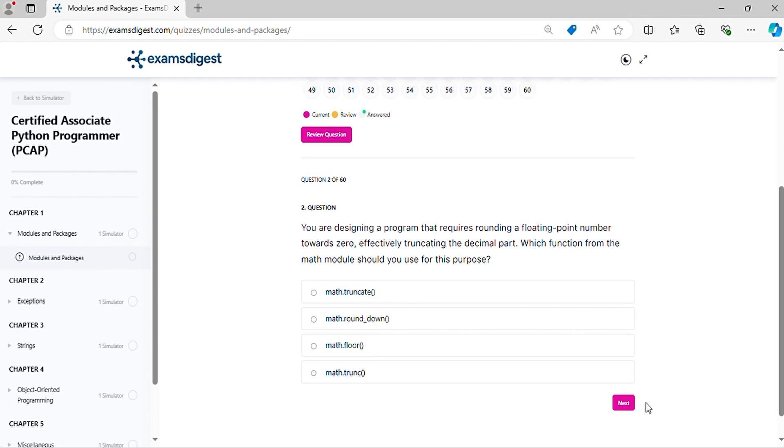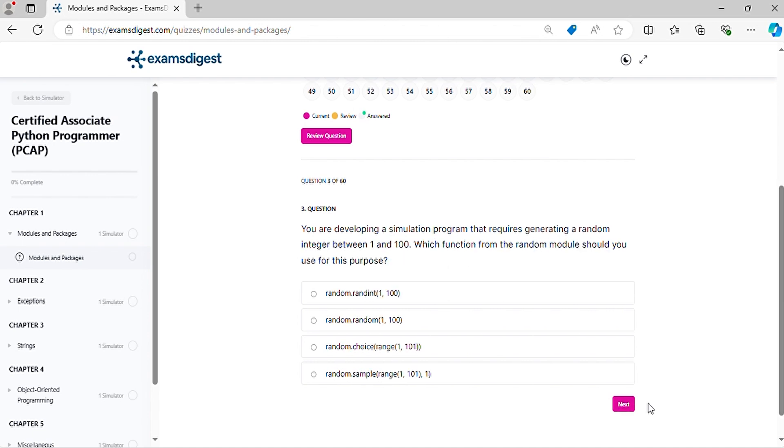Question two: You are designing a program that requires rounding a floating point number towards zero, effectively truncating the decimal part. Which function from the math module should you use for this purpose?